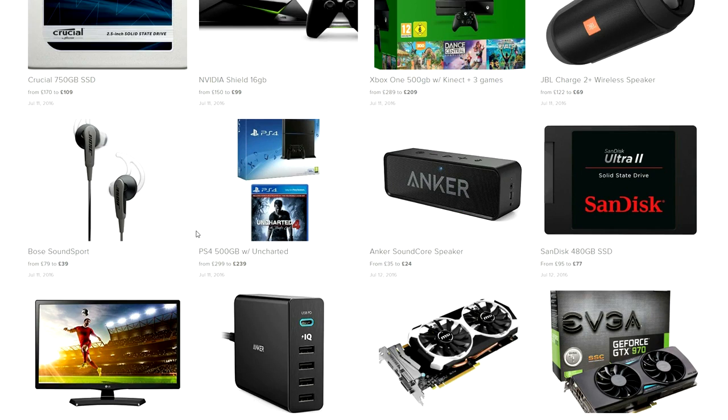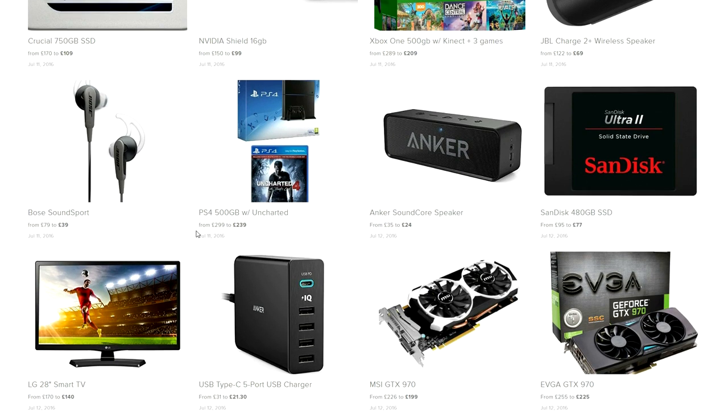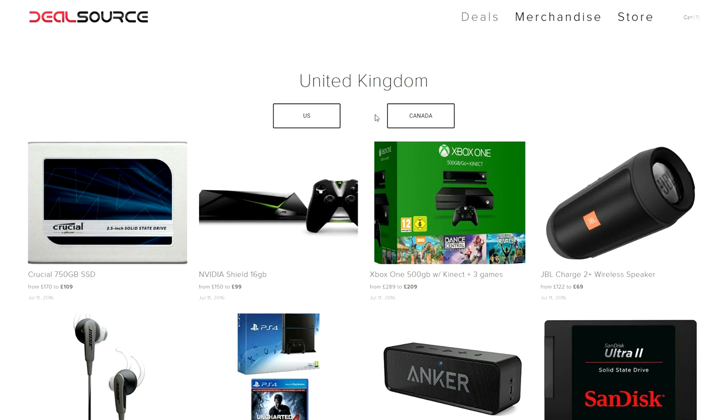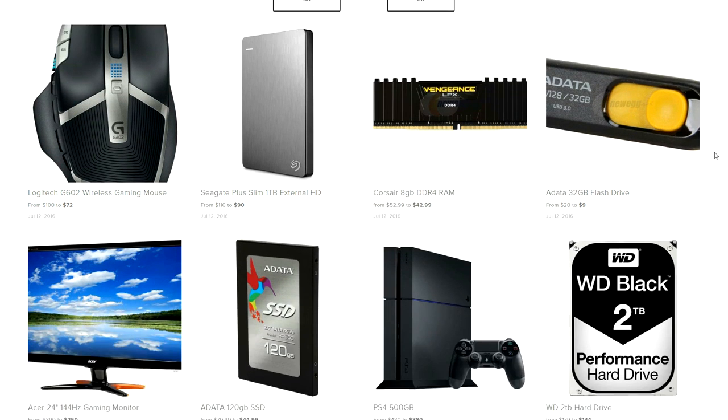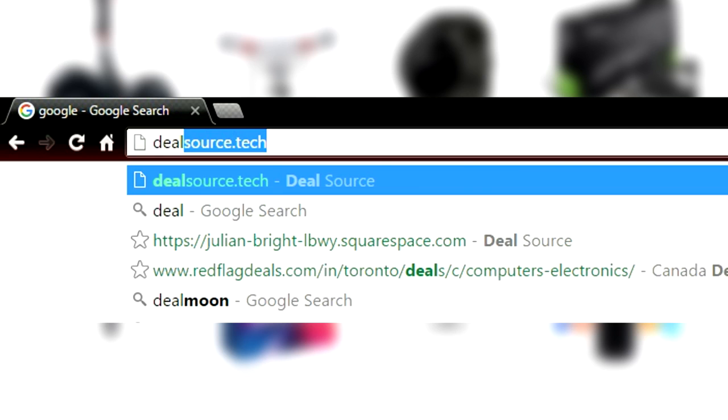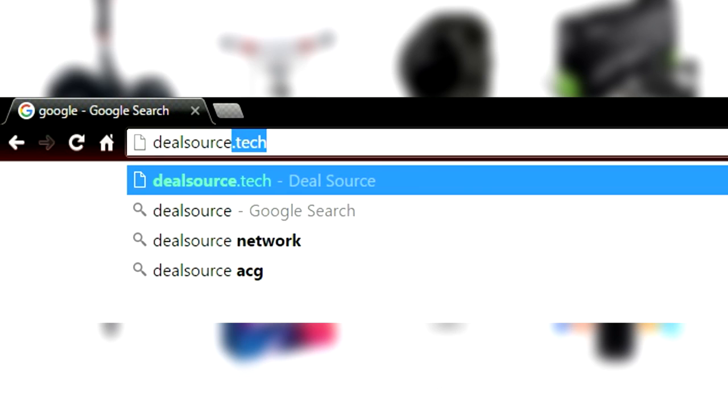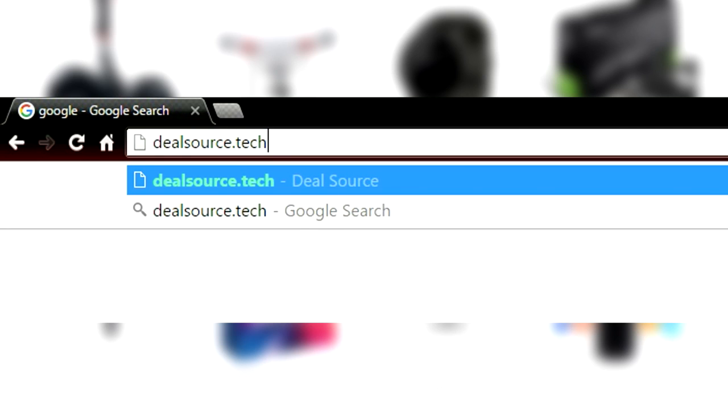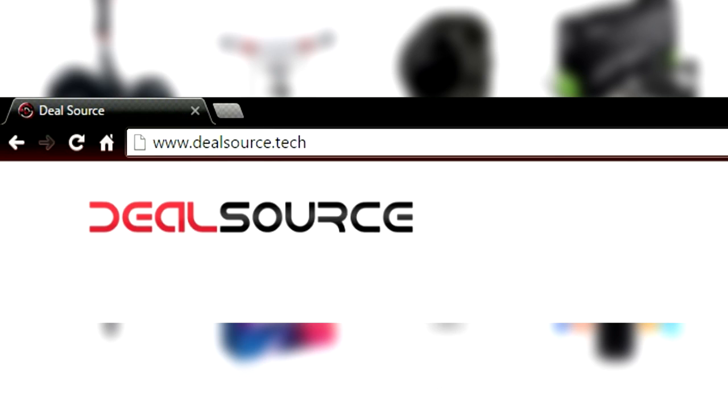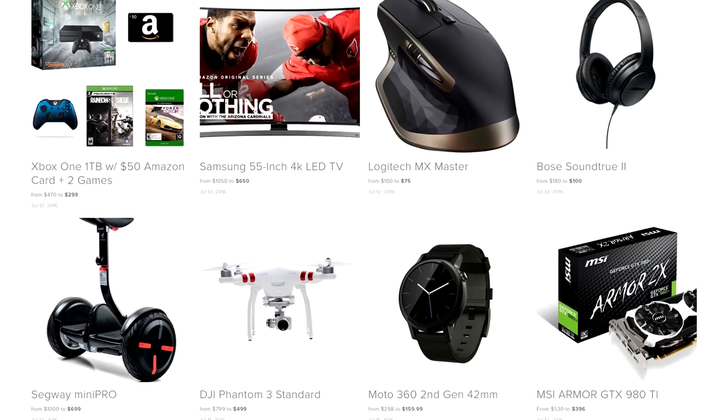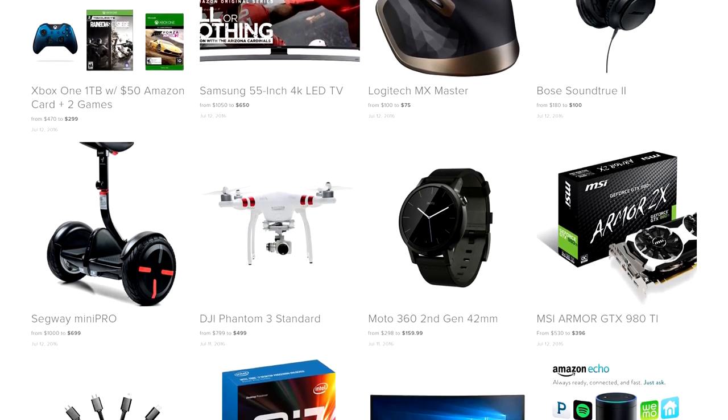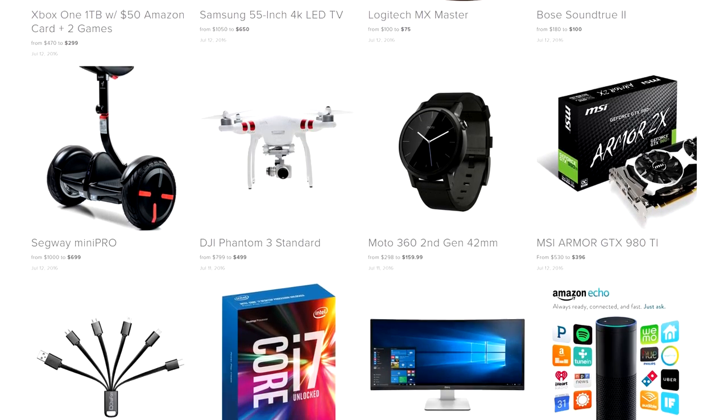Dealsource.tech is your number one source for daily tech deals for all of US, UK and Canada. All of the deals are handpicked and updated daily, so if you guys are interested in saving time and money, then just bookmark the website and feel free to check back whenever you want. There are always new deals getting added every day. I'll drop a link to the website down below.